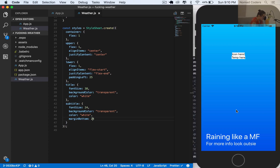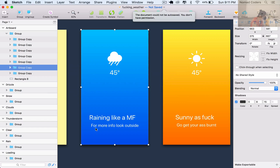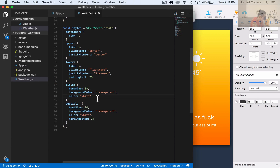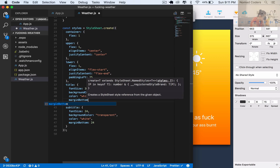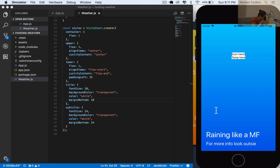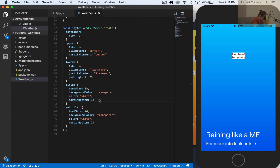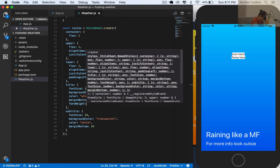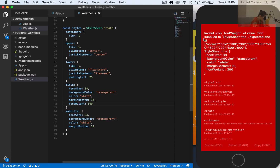Let's give the title a margin-bottom of 10 as well. We have the upper container where the icon comes, and the lower container with the title. The font size looks good, background color transparent, color white - everything looks right. I want to give the title a font-weight of 300, as a string, to make it a little bit more skinny.